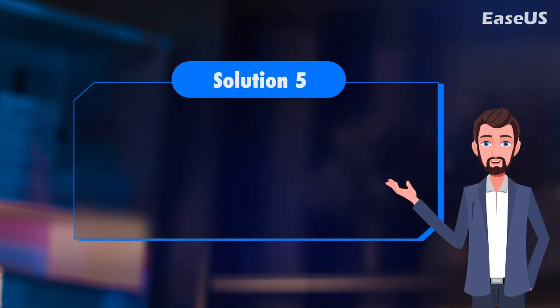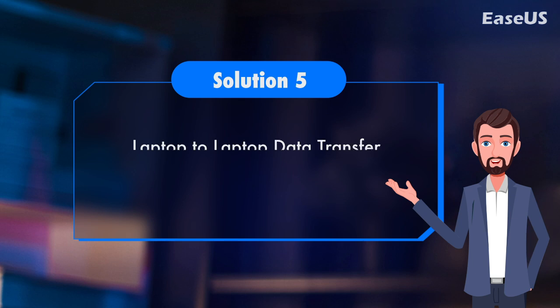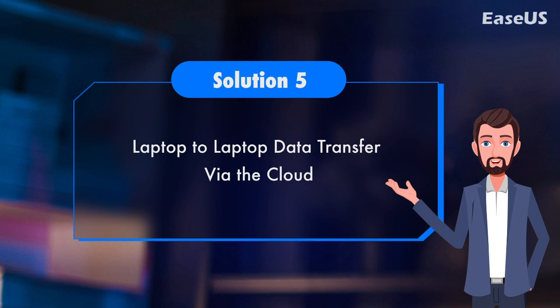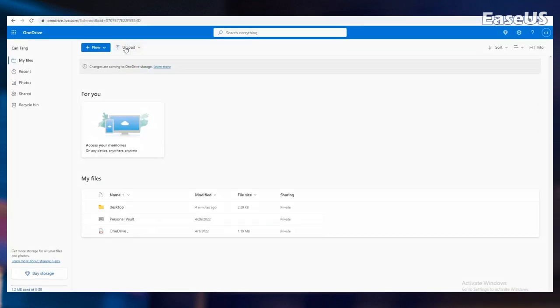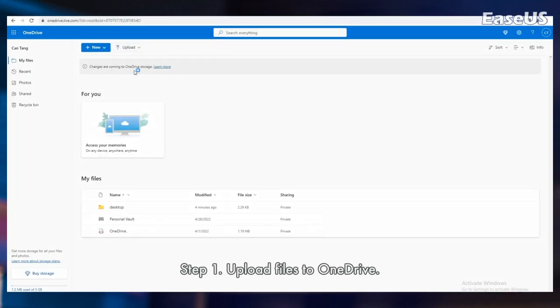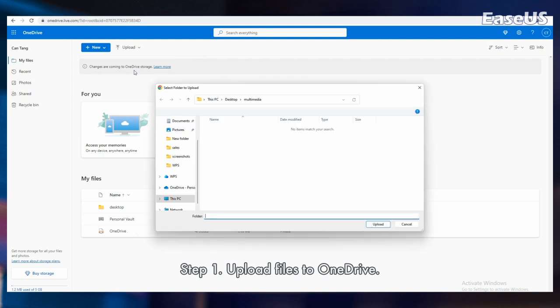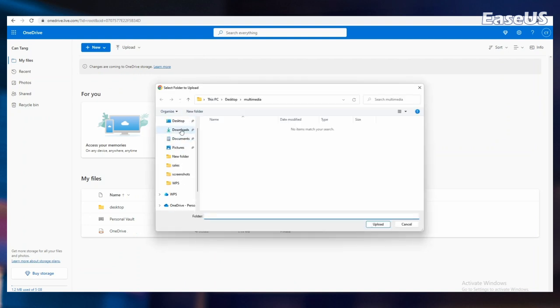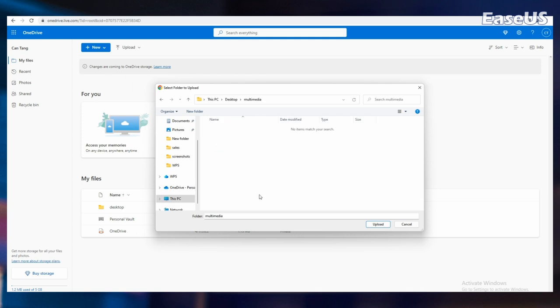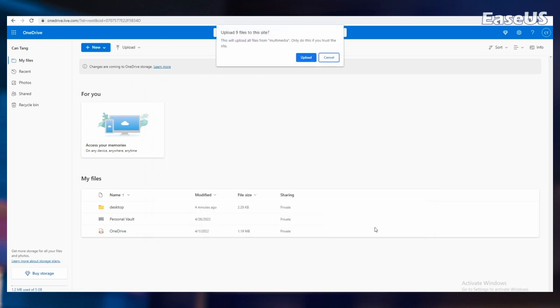Solution 5. Laptop-to-laptop data transfer via the cloud. You can do this by sharing the file to any Windows app that supports services like OneDrive or Google Drive. Here, we take OneDrive as an example. Step 1. Upload files to OneDrive. Open OneDrive. When the app opens, just click Add to add the file to your OneDrive cloud account. The file will upload to your OneDrive account.